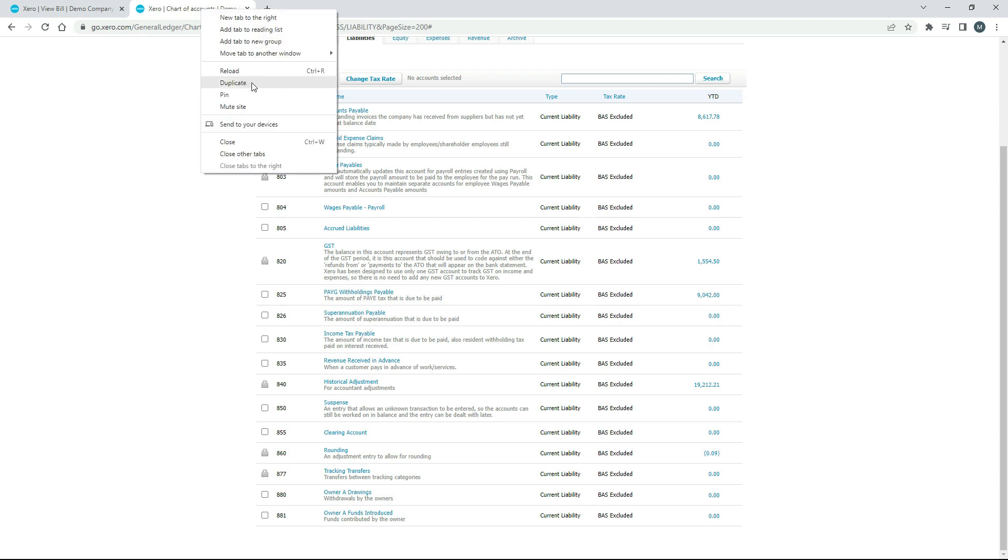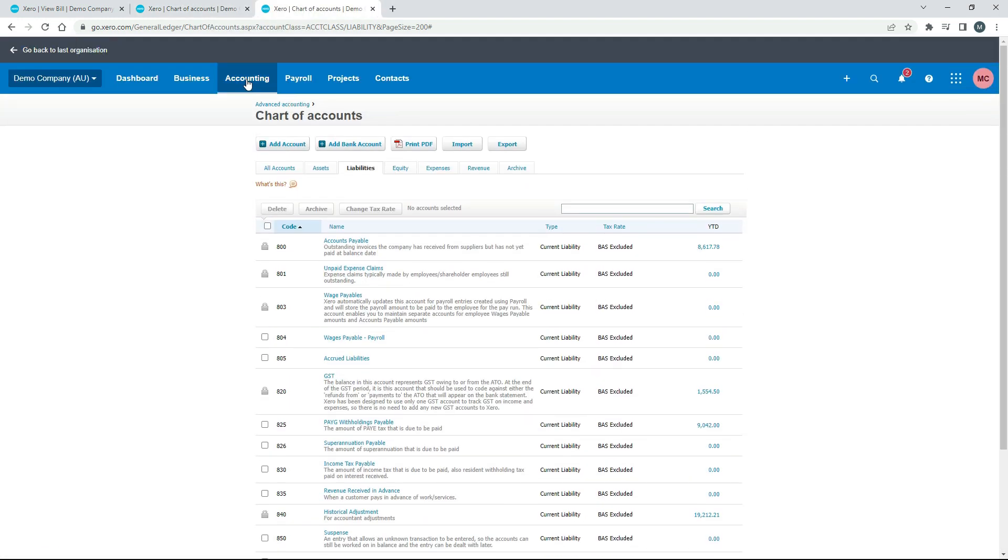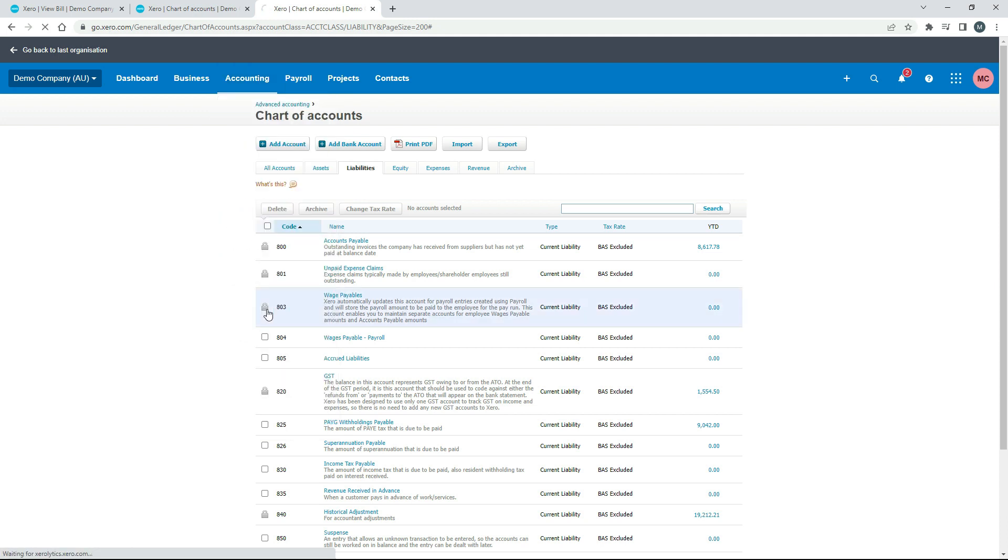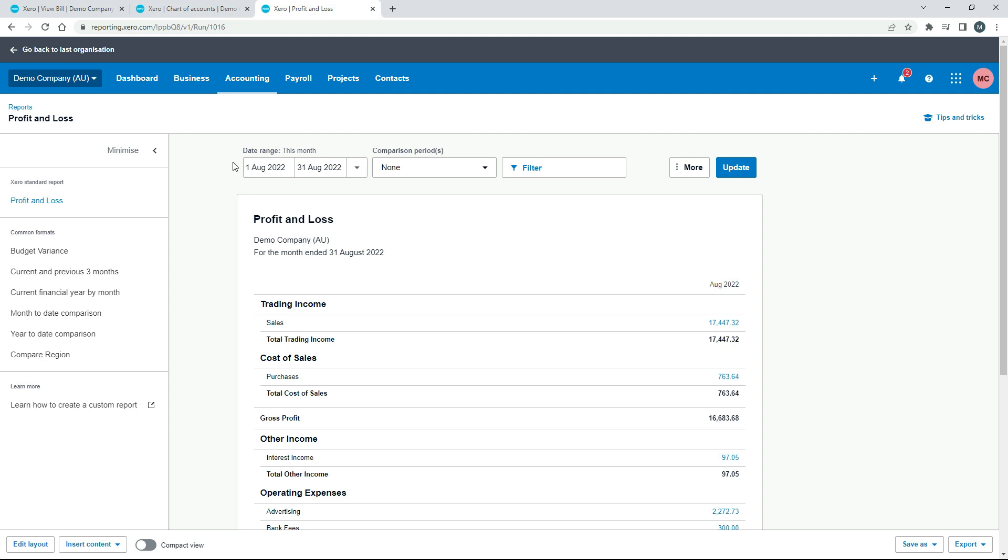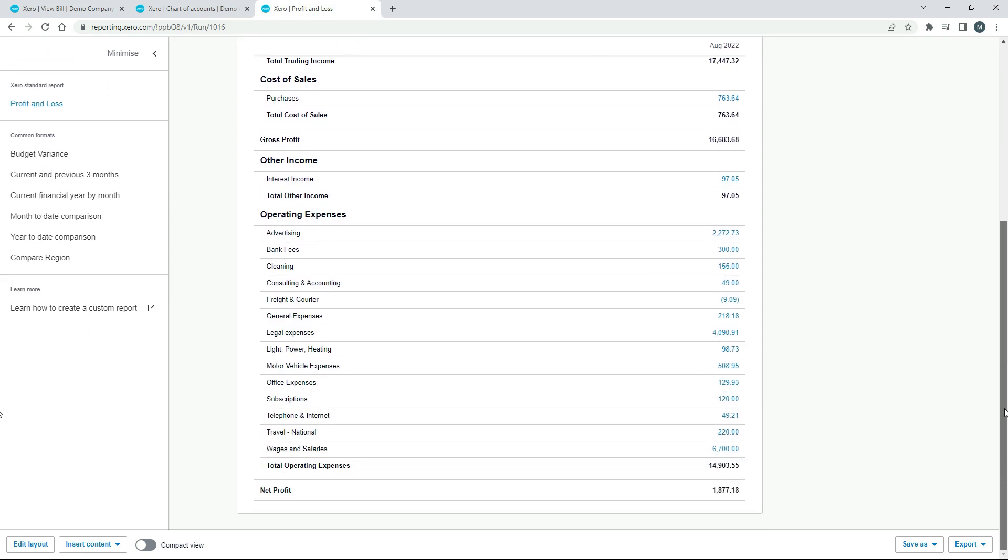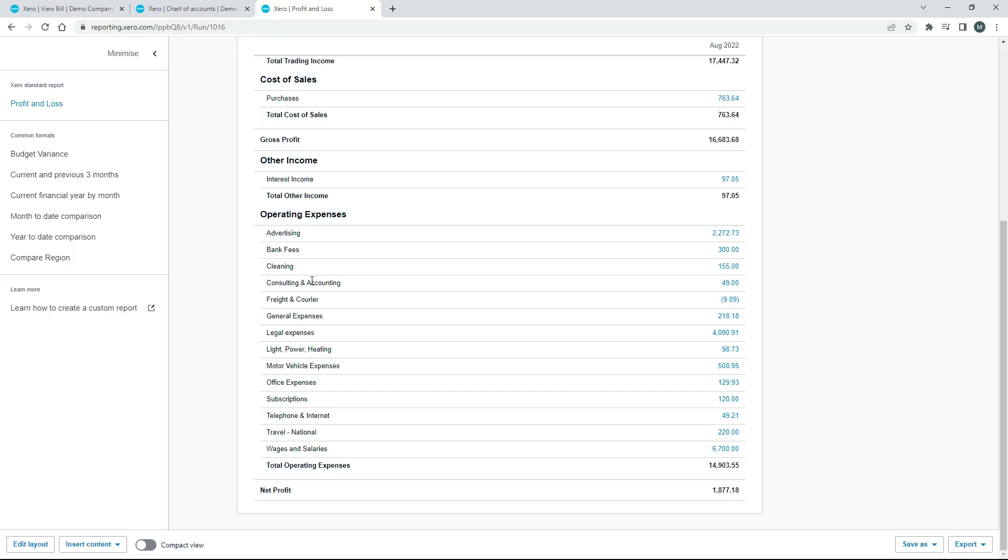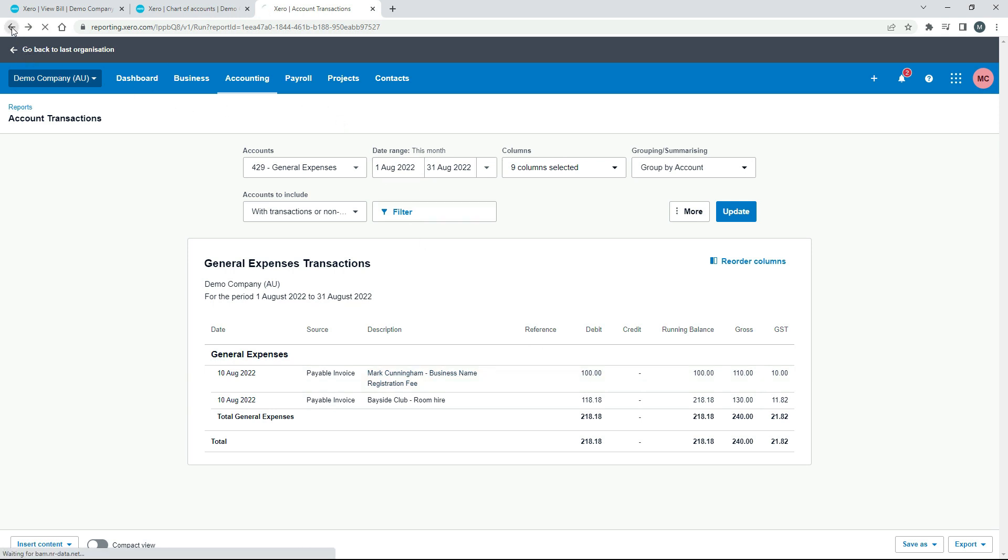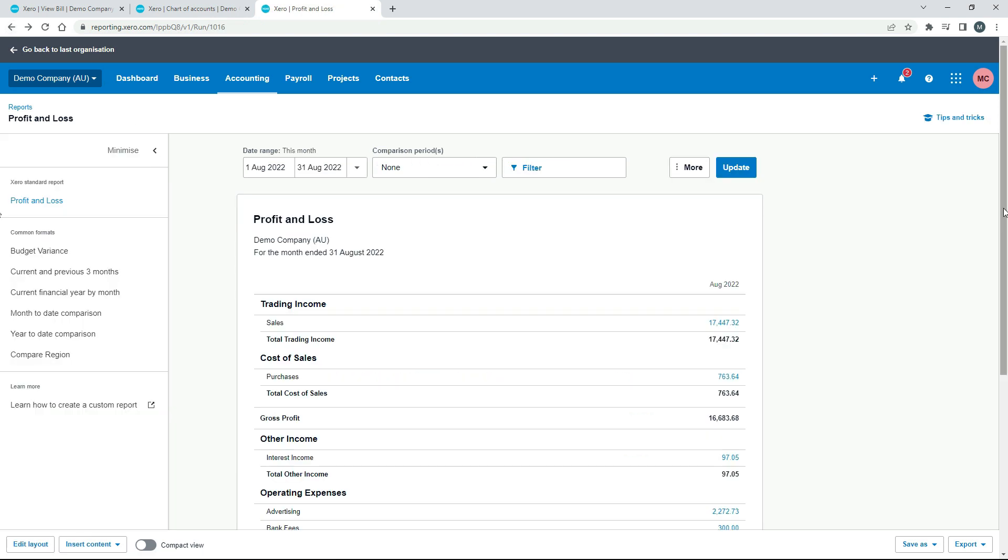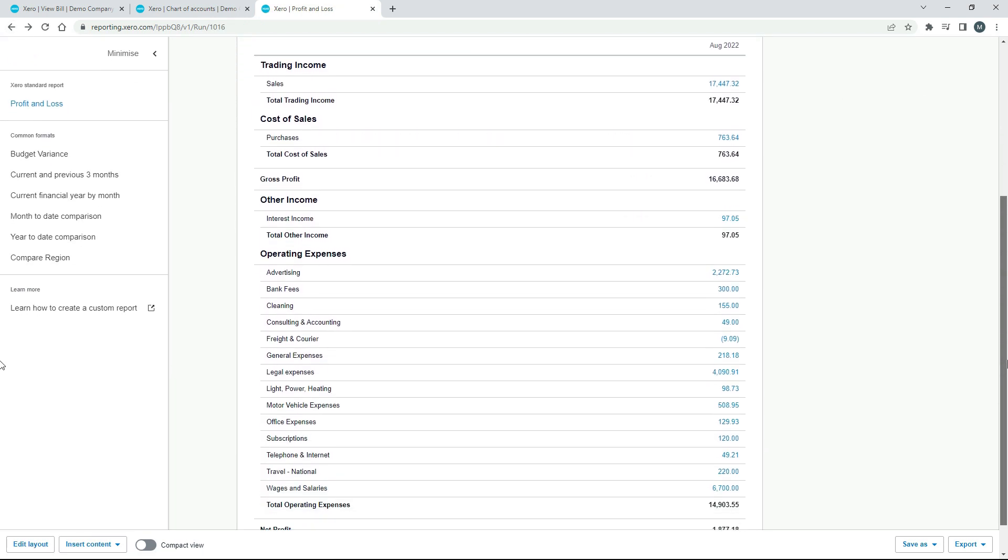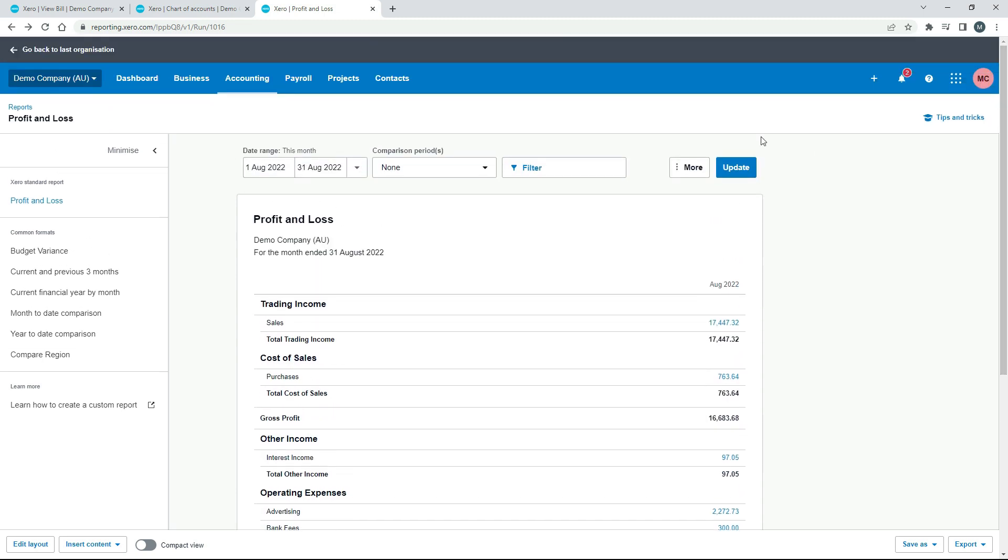Let's go to the profit and loss report. Now that happened in August, that was on the 10th of August, so if we just run the P&L for August we'll scroll down and we should see in general expenses, that's where I coded it to. If I click into there we can see there's the business name registration fee for $100. So that has come through as an expense, as a debit to our profit and loss account. That's right because it is a business expense and it should go in our profit and loss.